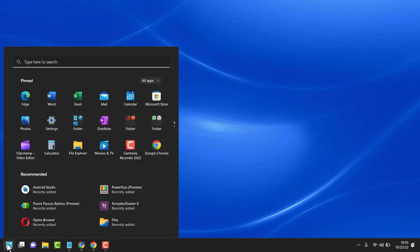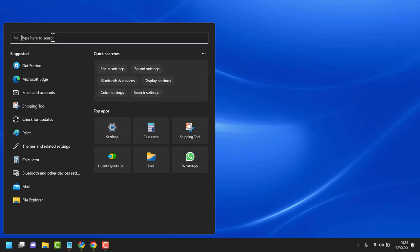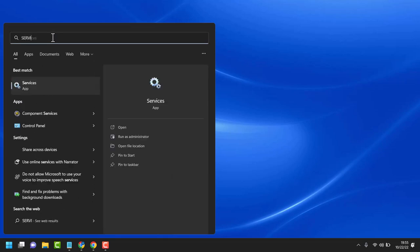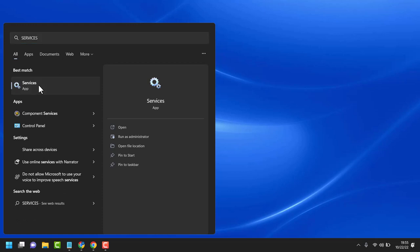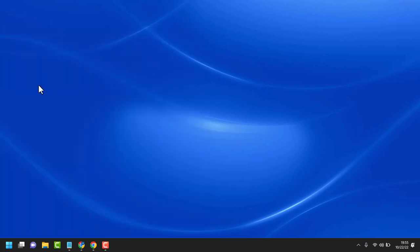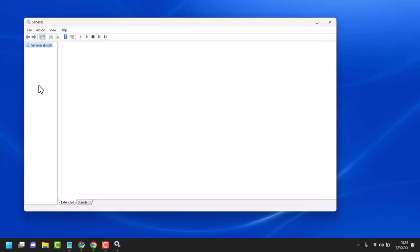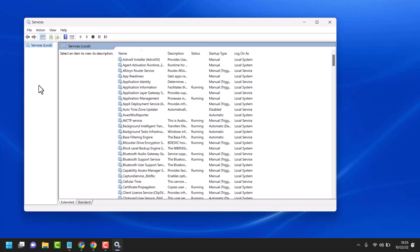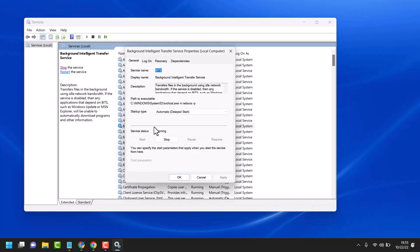Click on Start, search for Services, and open Services. In this list, find Background Intelligent Transfer Service.